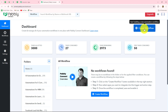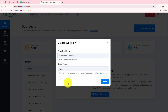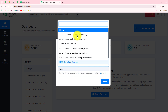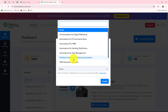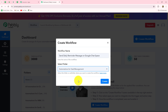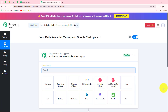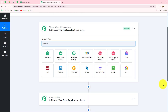To create a new workflow, we have to click on the blue button — create workflow. A dialog box has appeared. We have to first provide a name to our workflow according to its purpose. I am going to give the name: Send daily reminder message on Google Chat Space. Then I will select the folder in which I want to save my workflow — I am going to select the automations for task management folder. Now let's click on create. You can also create different folders on your dashboard to save workflows separately.